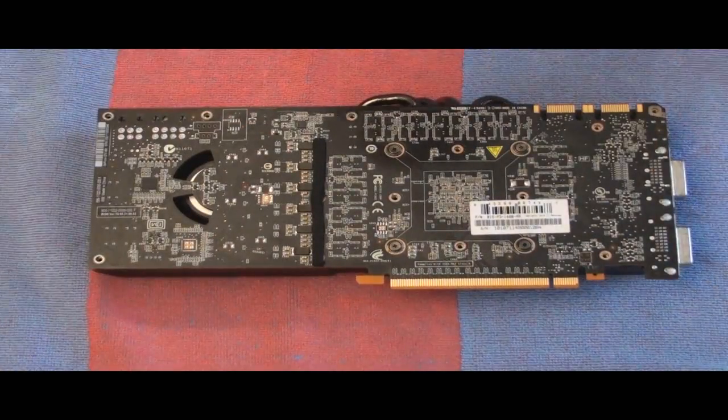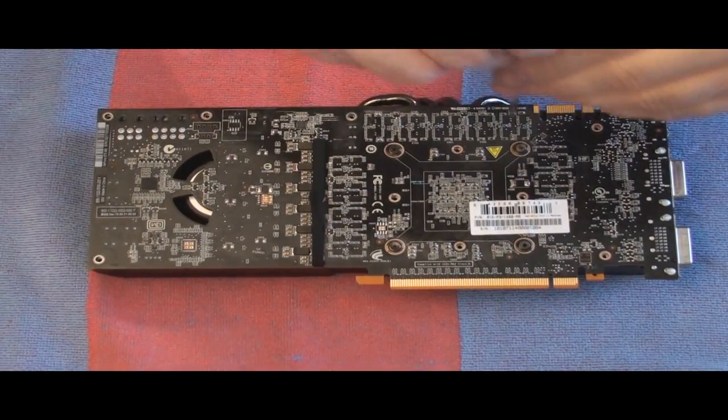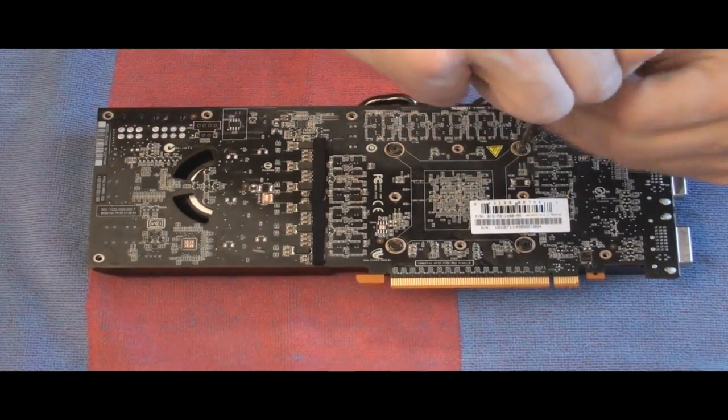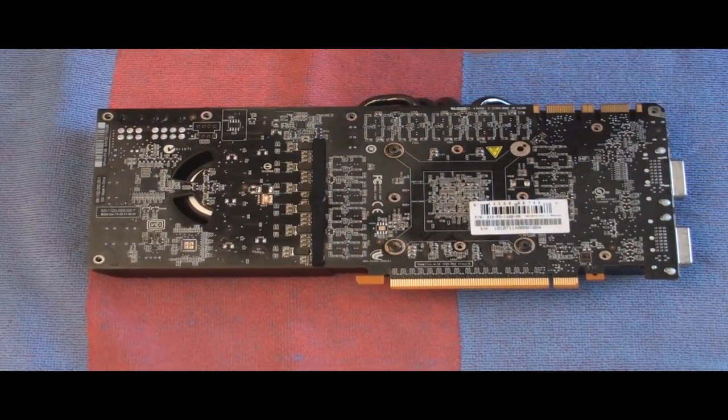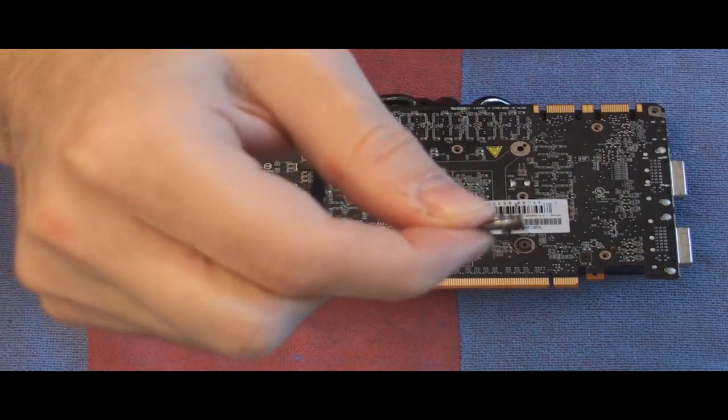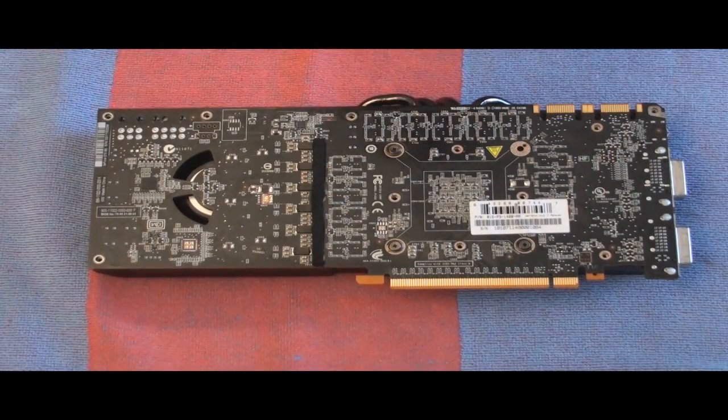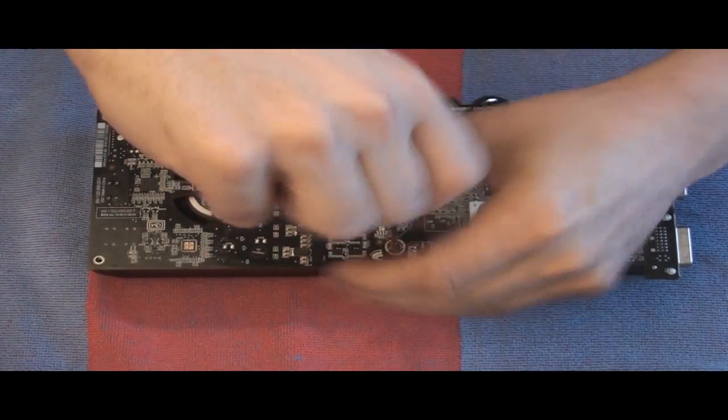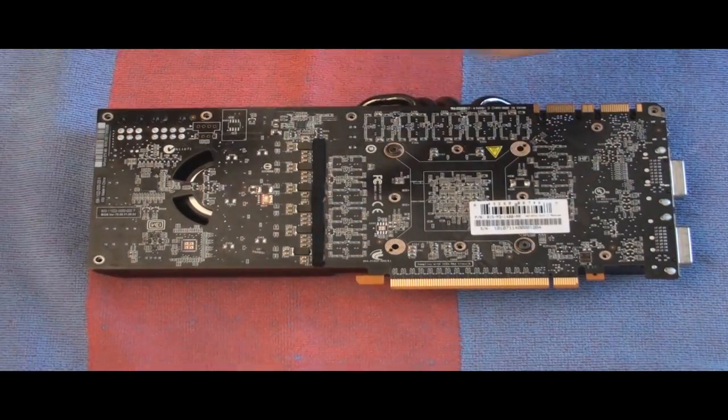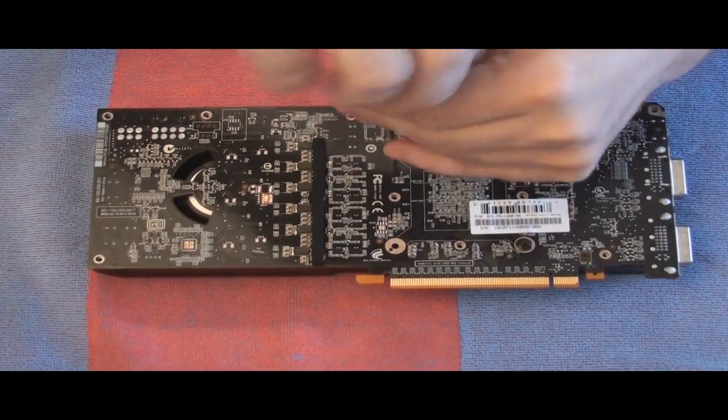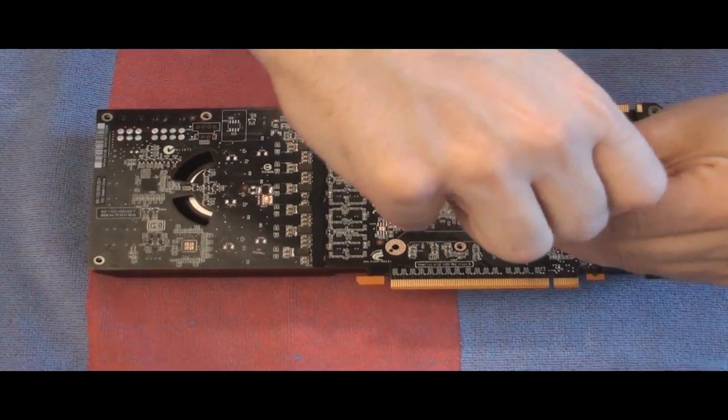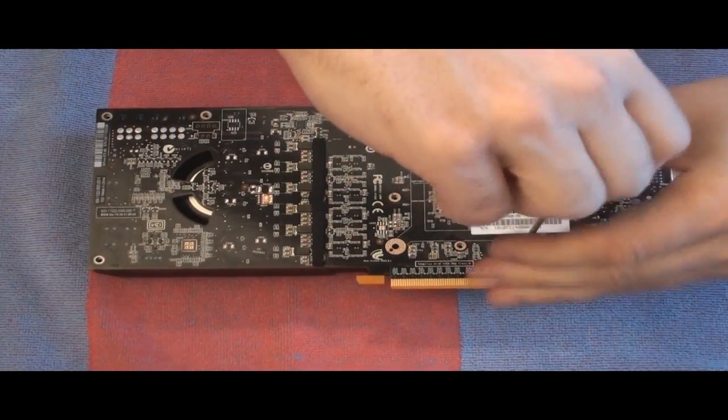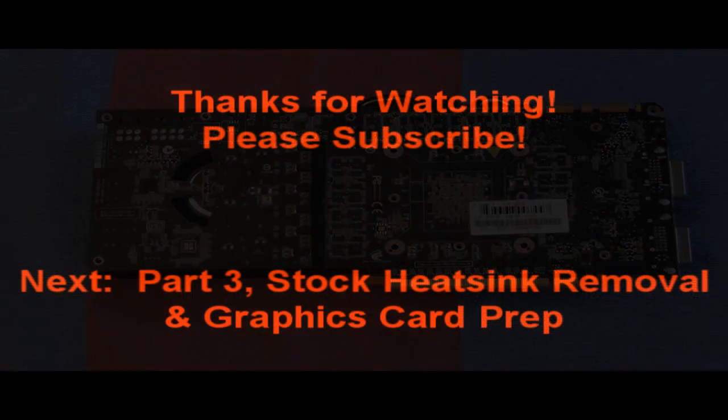I now have all the screws out of it except for the four screws for the heat sink and I will take care of those now. Now these screws have a spring on them, so it's supposed to hold them tight. All the screws are out.